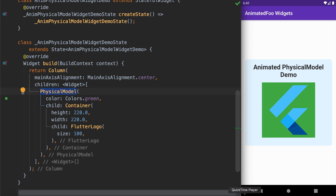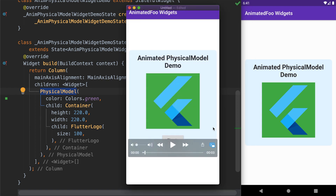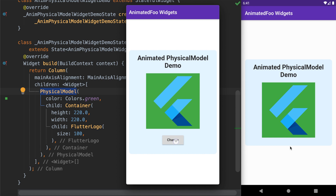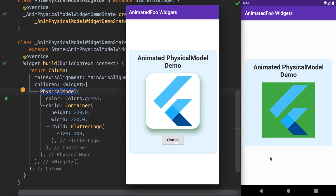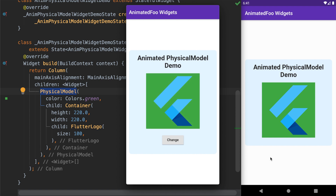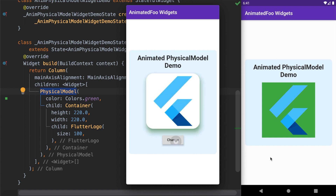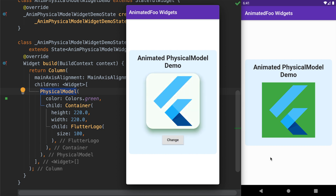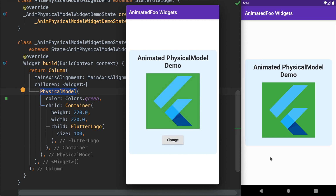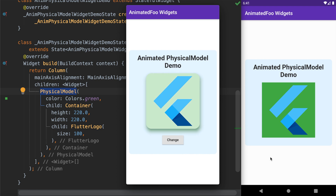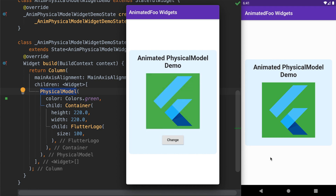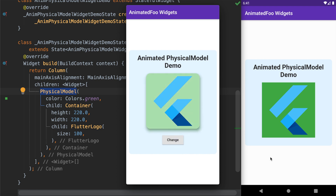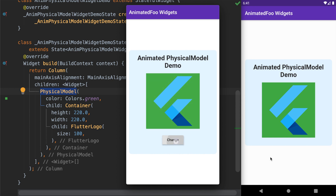What we want to implement is to add a change button at the bottom, and whenever we tap on that button we want to add elevation, a shadow, and change the background color of the child widget wrapped by the PhysicalModel widget. For this we are going to use the AnimatedPhysicalModel widget so that we can animate the properties nicely.